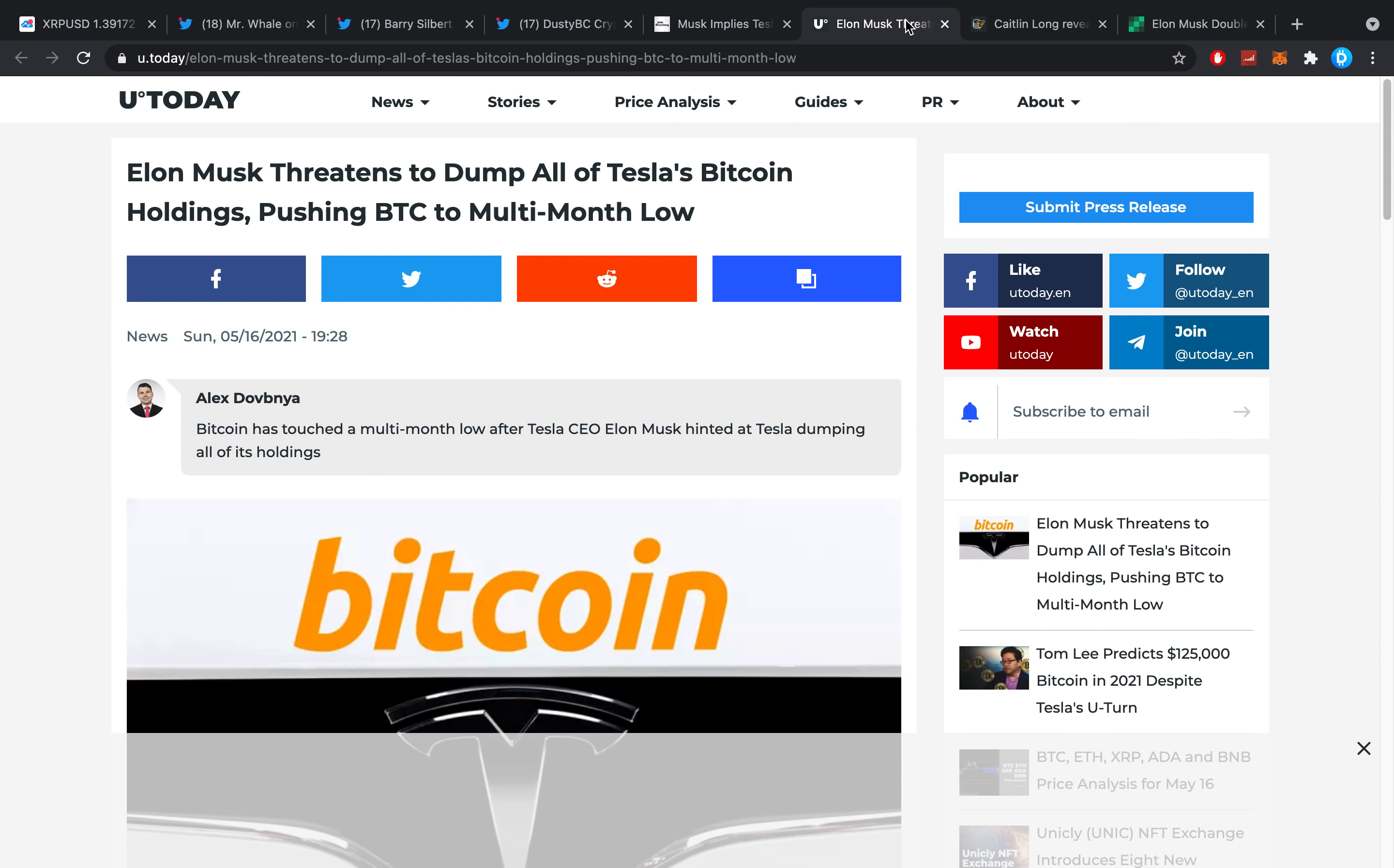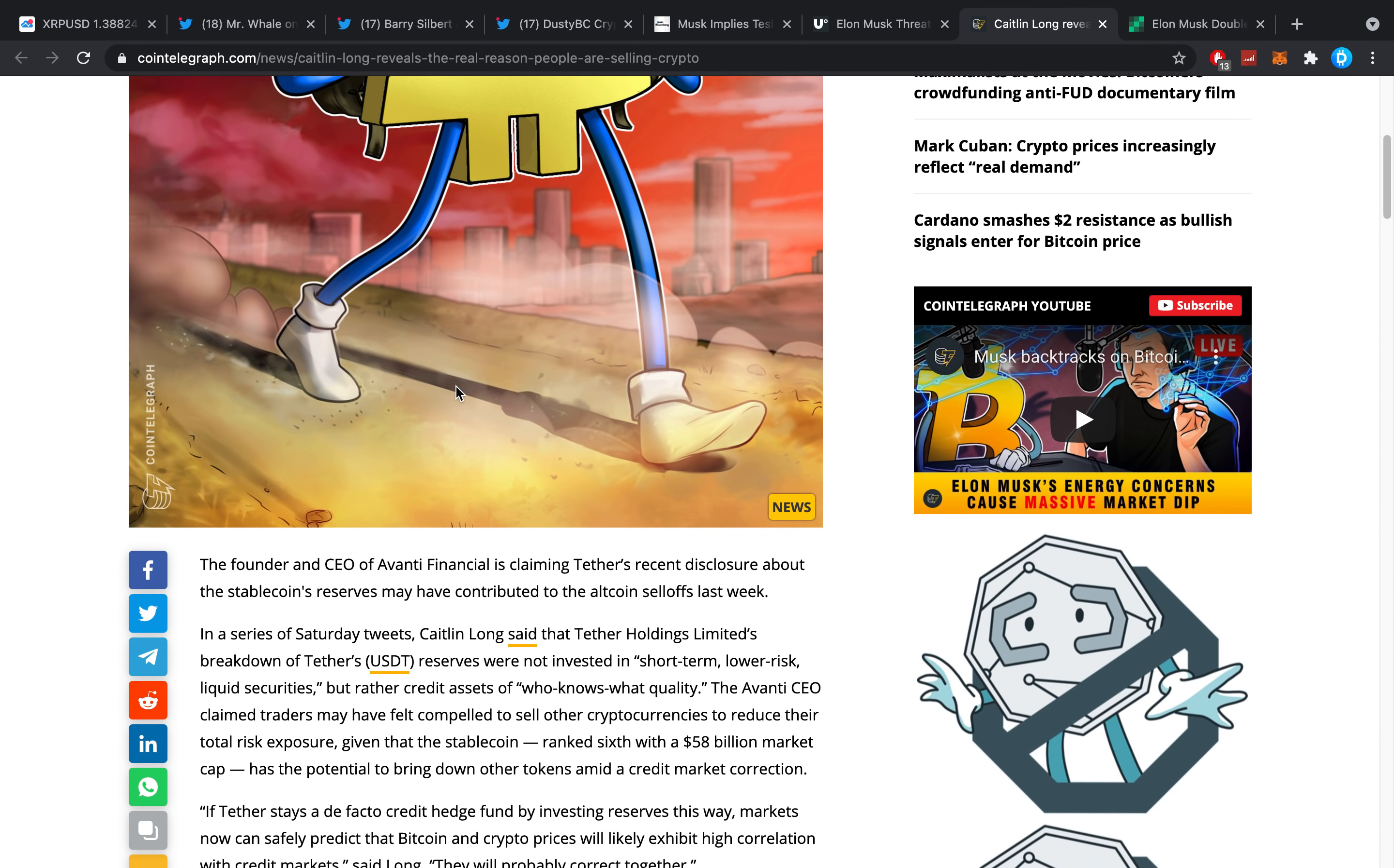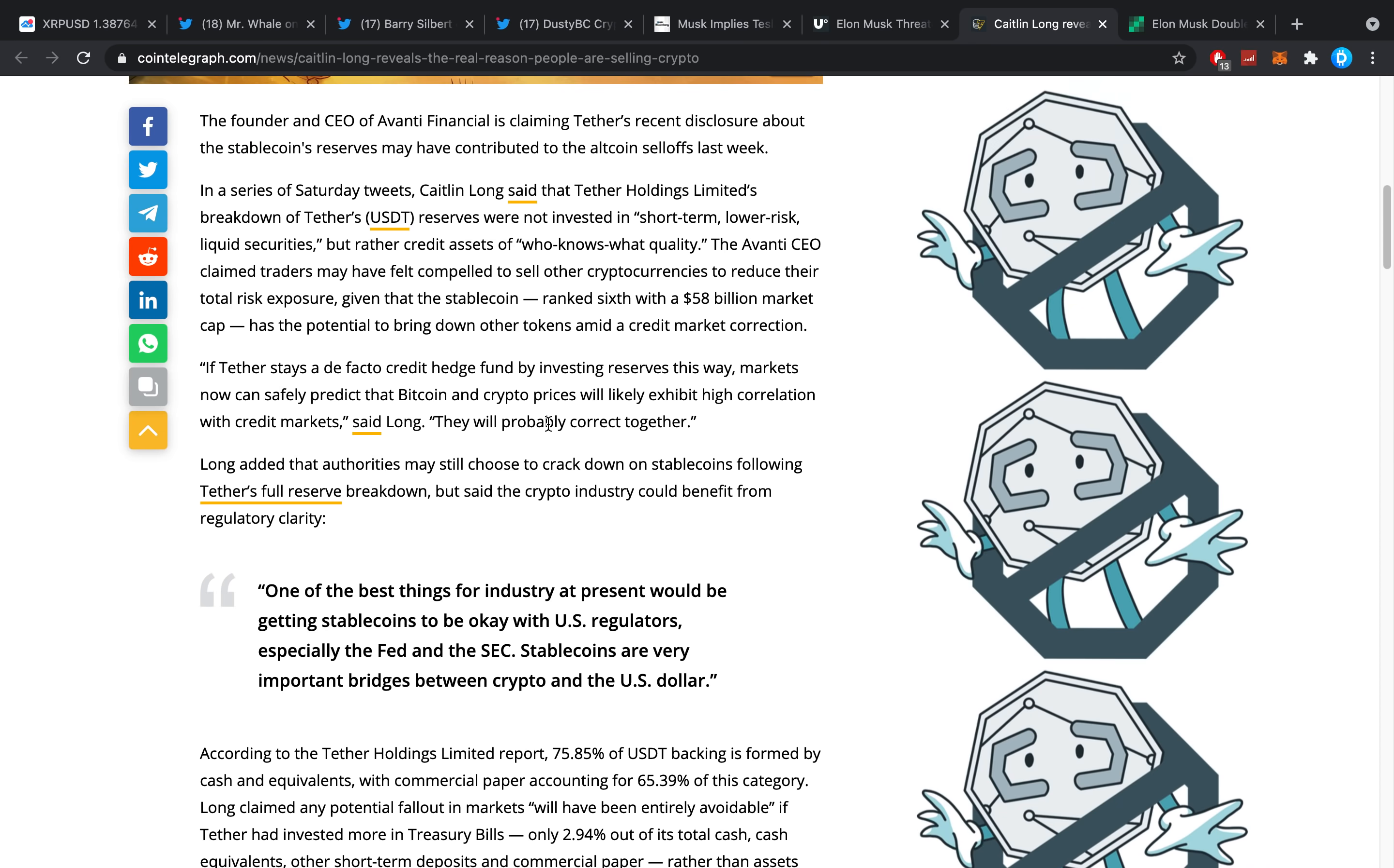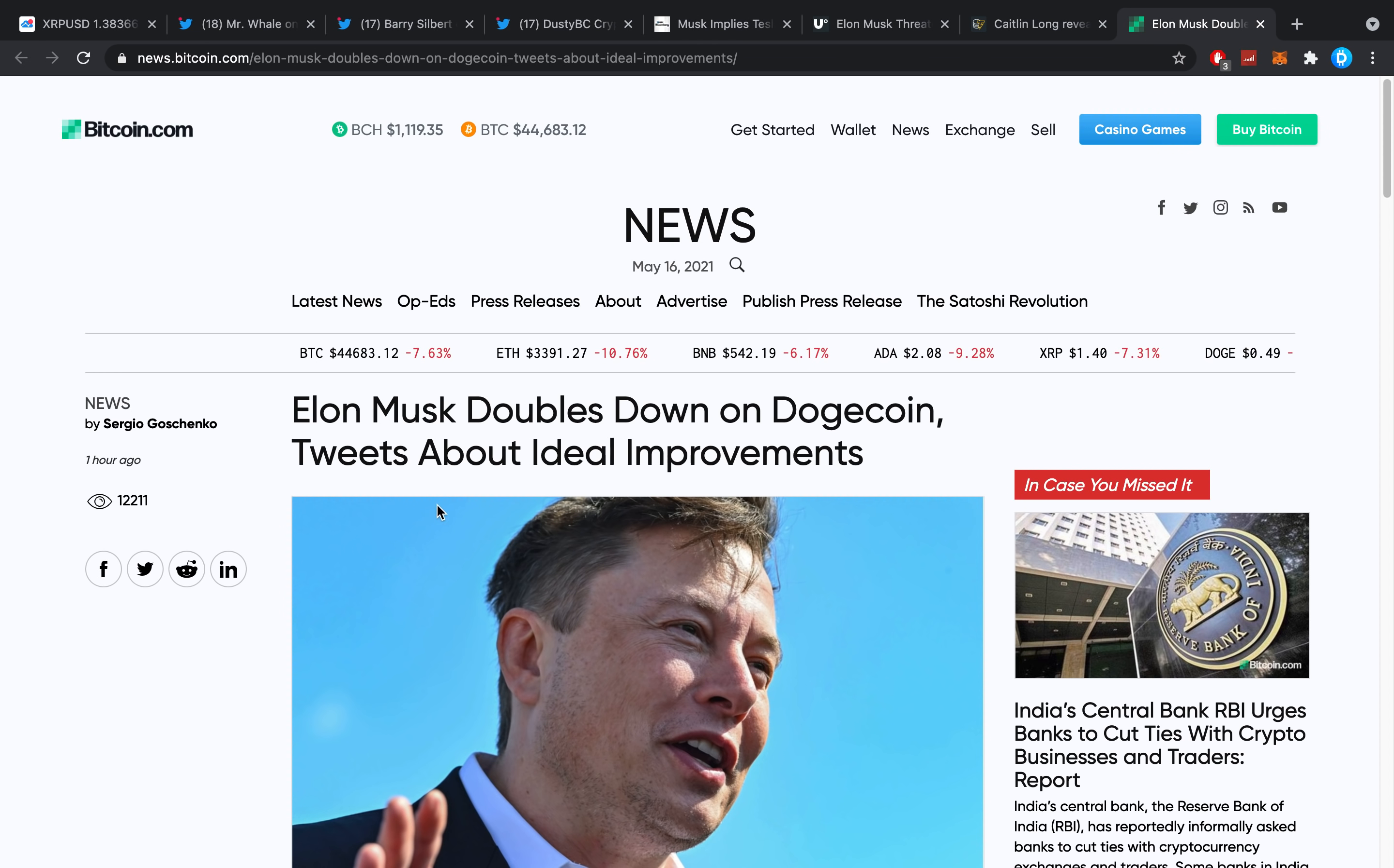Caitlin Long reveals the real reason people are selling crypto. Quote: 'Markets can now safely predict Bitcoin and crypto prices will likely exhibit high correlation with credit markets,' said Long. I think that's definitely interesting. So the founder and CEO of Avanti Financial is claiming Tether's recent disclosure about the stablecoin's reserves may have contributed to the altcoin sell-offs last week. Once more, that was last week, I would say this week is really not the same. But then again, I think she's more so referred to the bigger picture of things, you know, the grand scheme of things going on with the Federal Reserve and whatnot. There's a lot of stuff to be said about that, but that's not for today's video, it's definitely not for today's video.